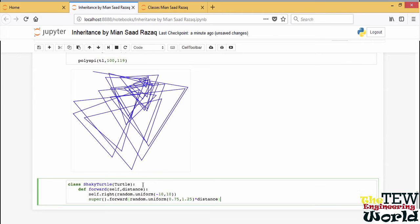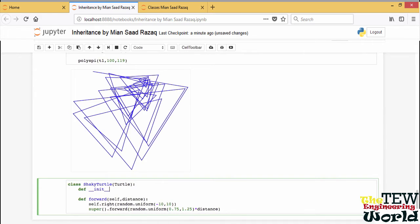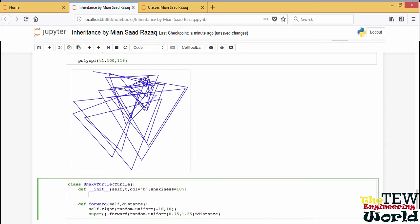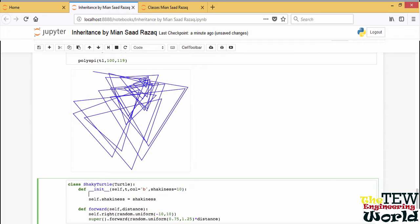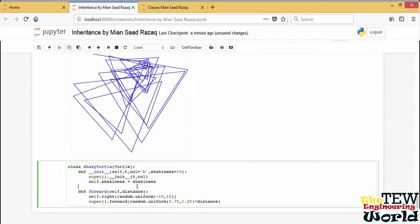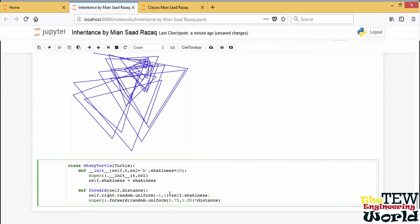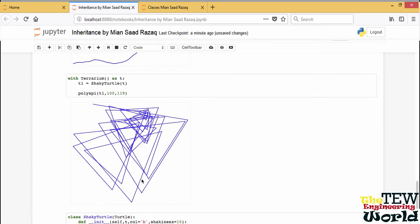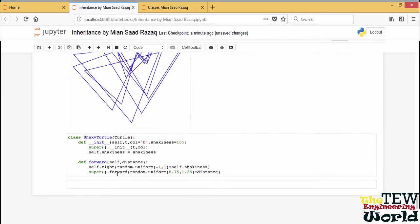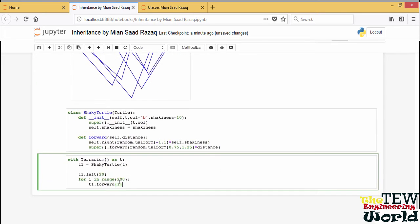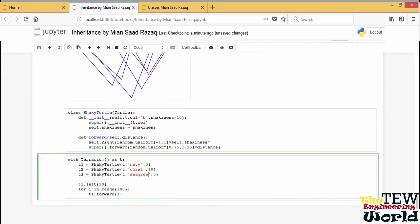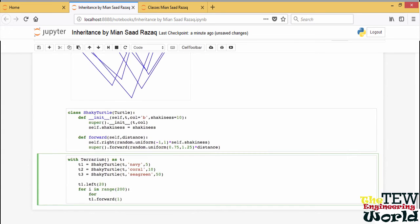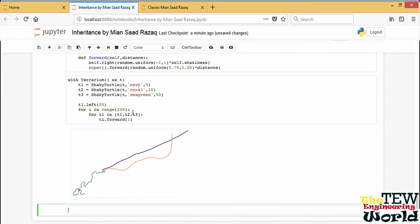If we want more control on shaky turtle, we can write its own initializer where we collect one more parameter other than the terrarium and the color and use that parameter to change the behavior. We also need to call the init method of the base class. This won't happen automatically. We will use the new attribute shakiness to modify the random angle by which we turn. Let's compare different degrees of shakiness. I need to loop over the turtles to move them. It really makes a difference.